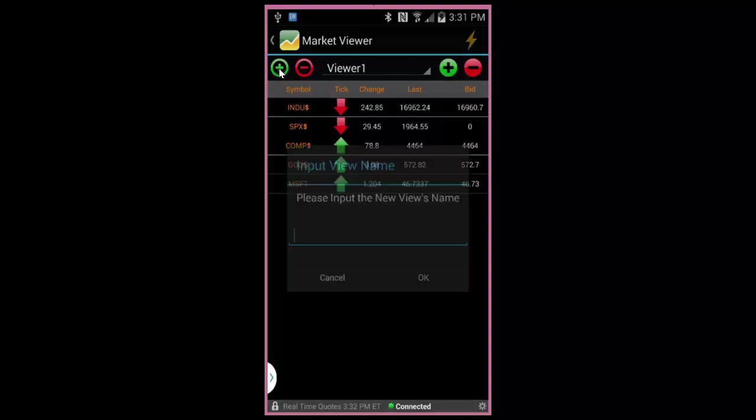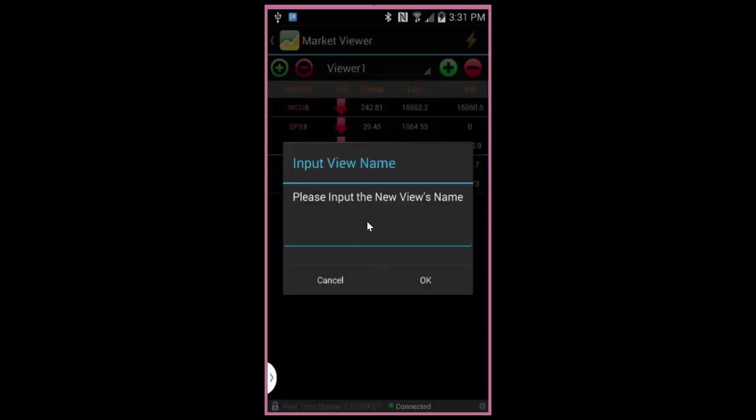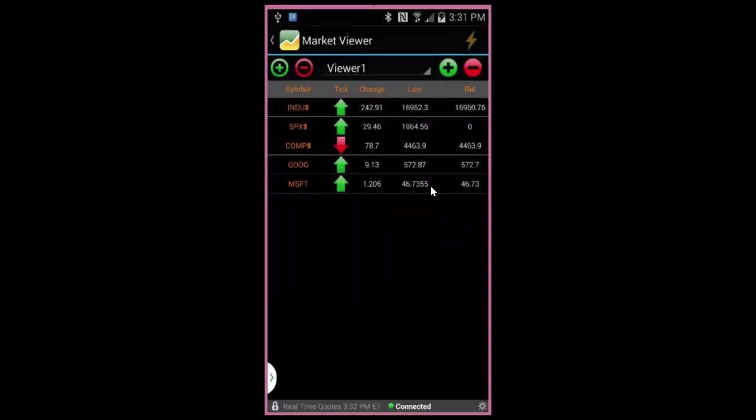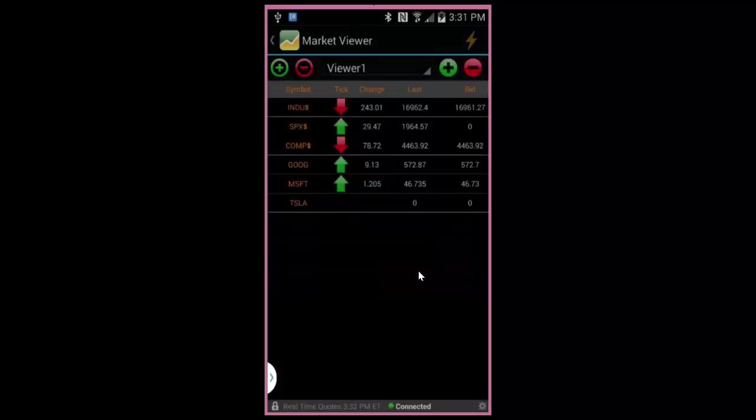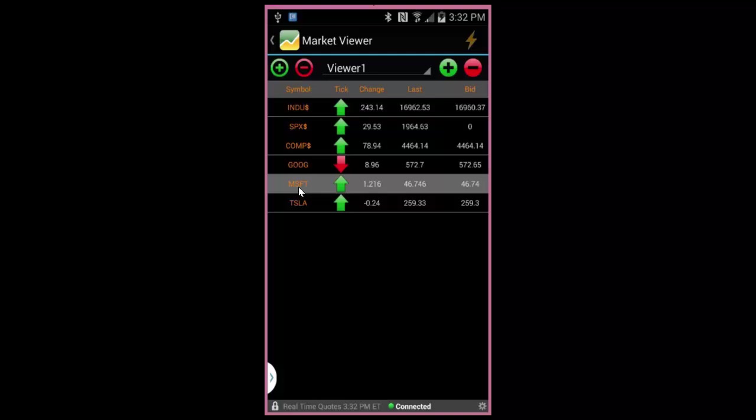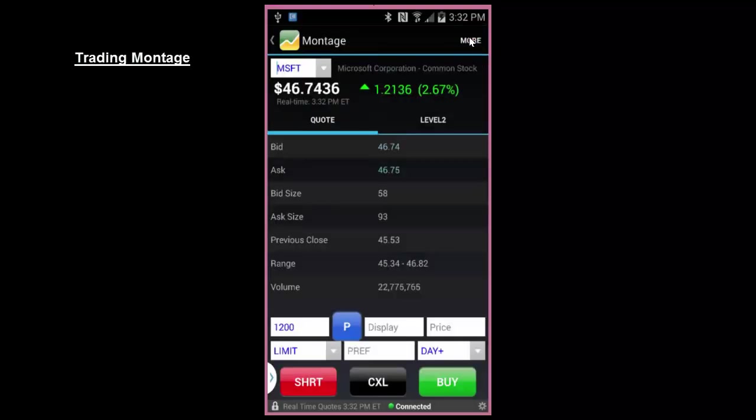You can generate different lists by using the options here. Then use the plus button here to add stocks to your list. See a stock you want to trade? Touch it and hit the icon in the upper right to bring up your trading montage.